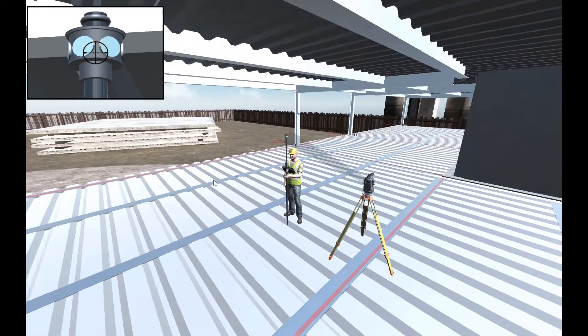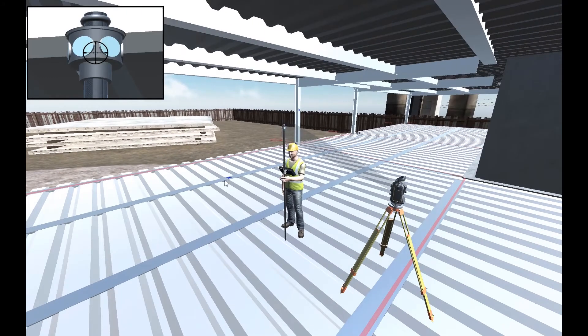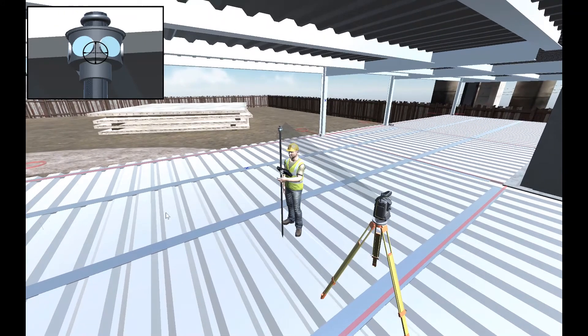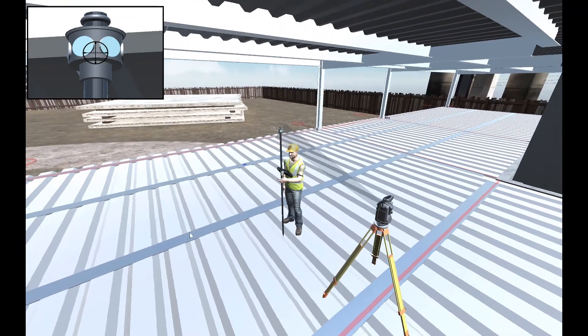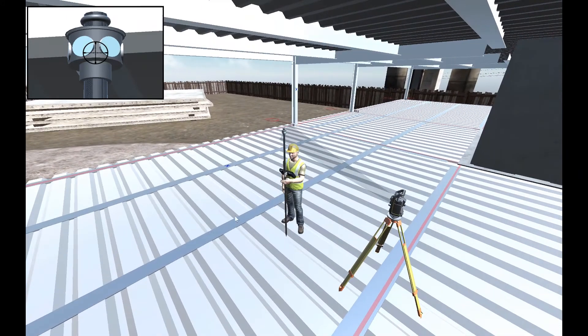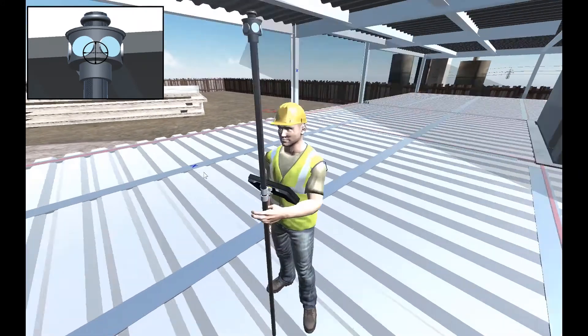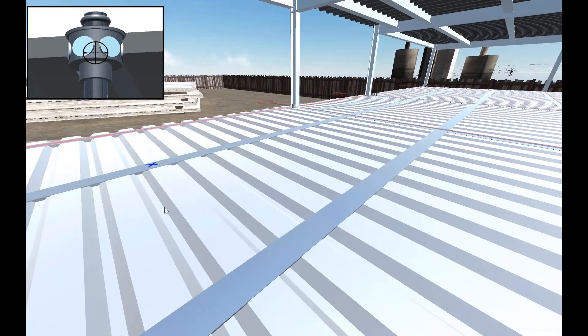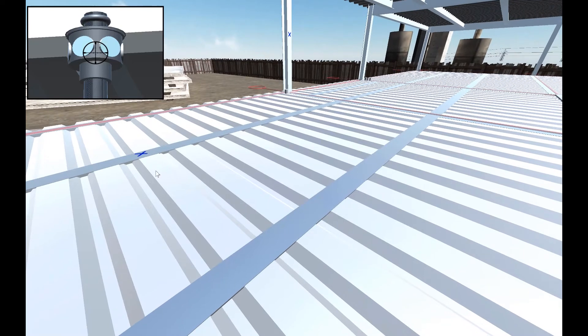After setting up the Trimble RTS on the job site with good control, you can now go about the job site and collect positions if necessary.